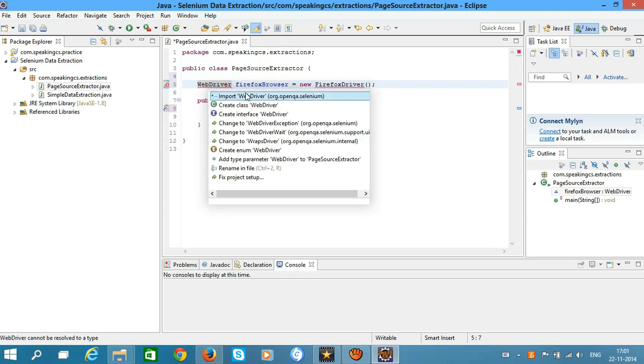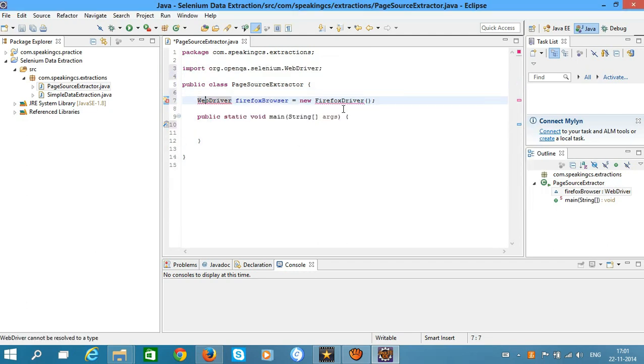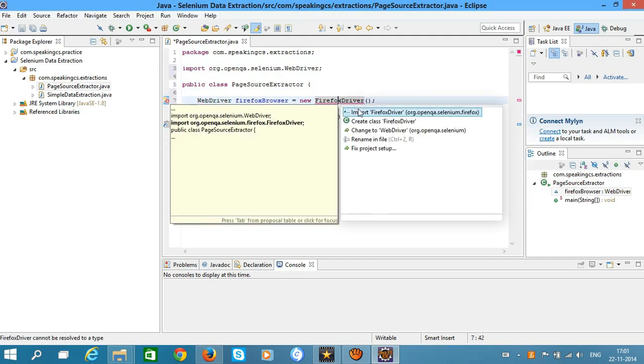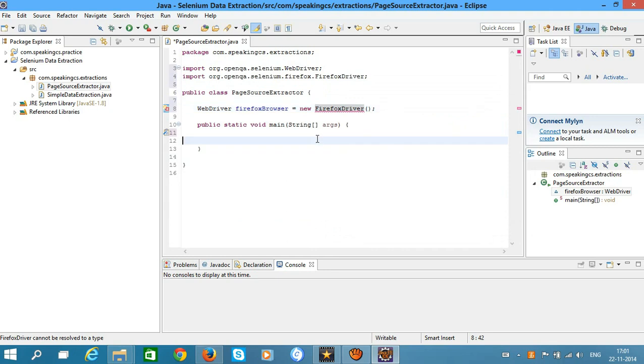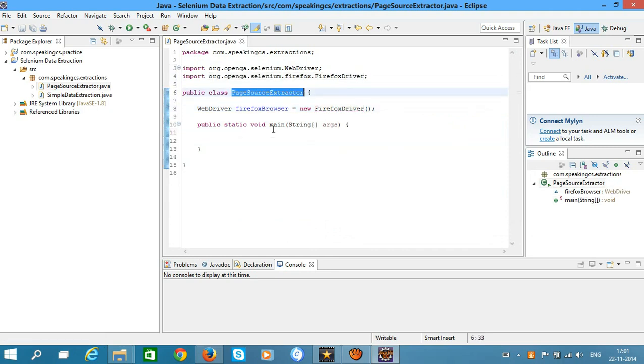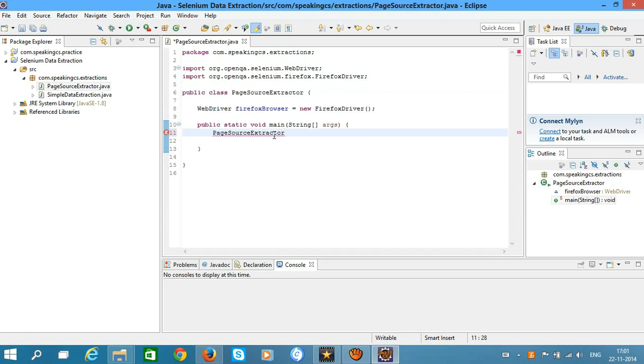WebDriver is an interface and FirefoxDriver is a class. Now create the object for the PageSourceExtractor class.